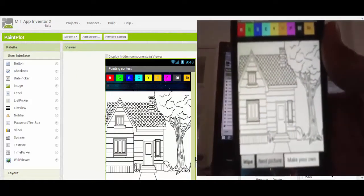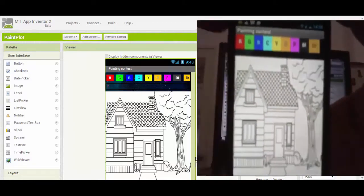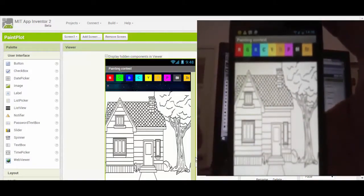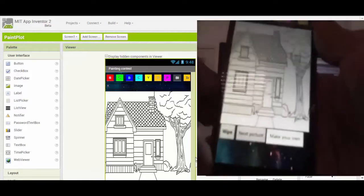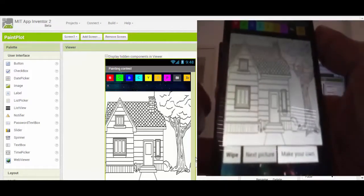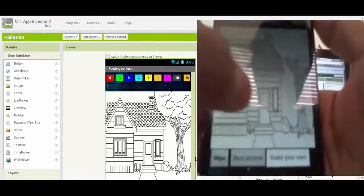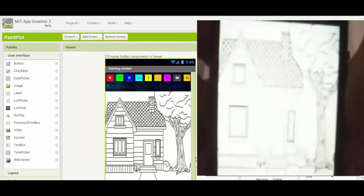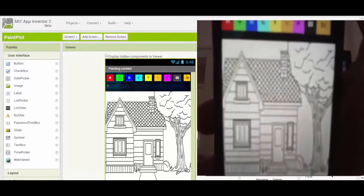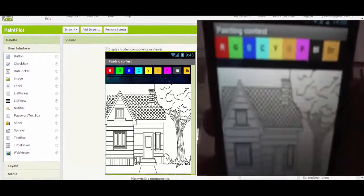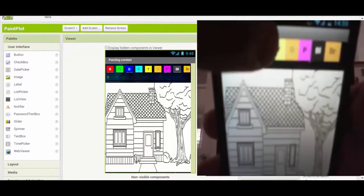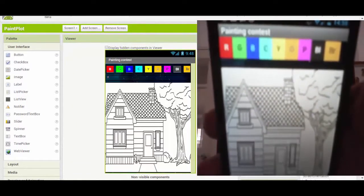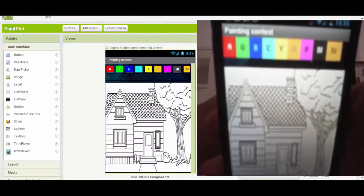On top here are the colors, in the middle are the pictures, and at the bottom are three buttons called Wipe, Next Picture, and Make Your Own. On the top there are nine colors: red, green, blue, steel blue, yellow, orange, purple, black, and brown.